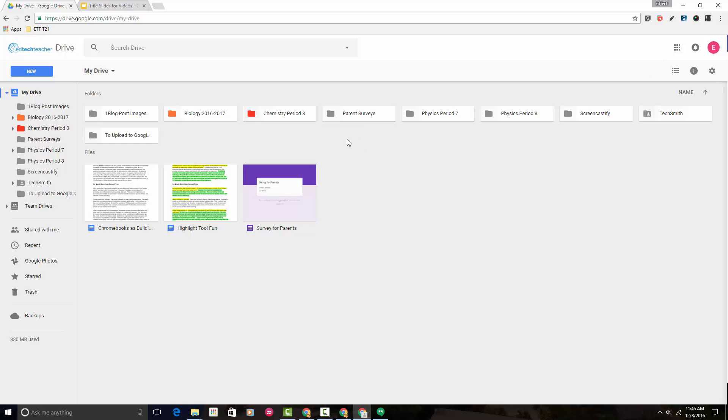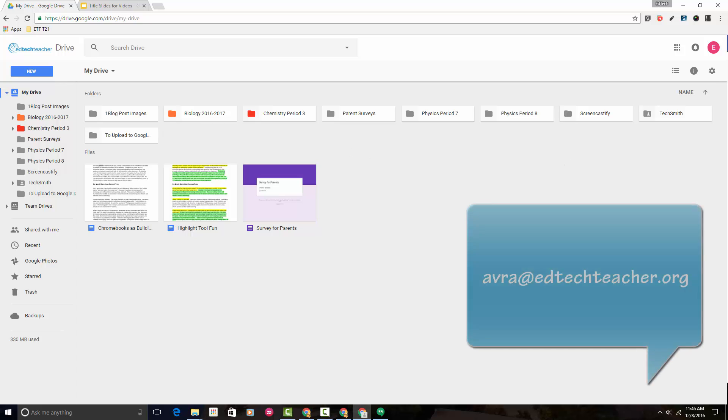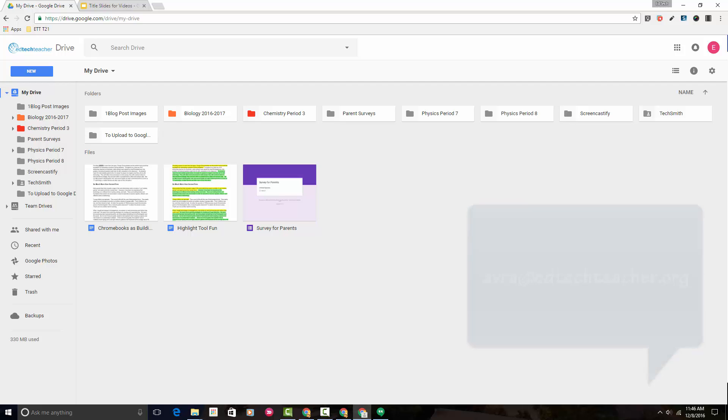Just two different ways that you can move folders around inside of Google Drive. If you have any questions along the way, please don't ever hesitate to email me. Thanks so much, and have a great day.